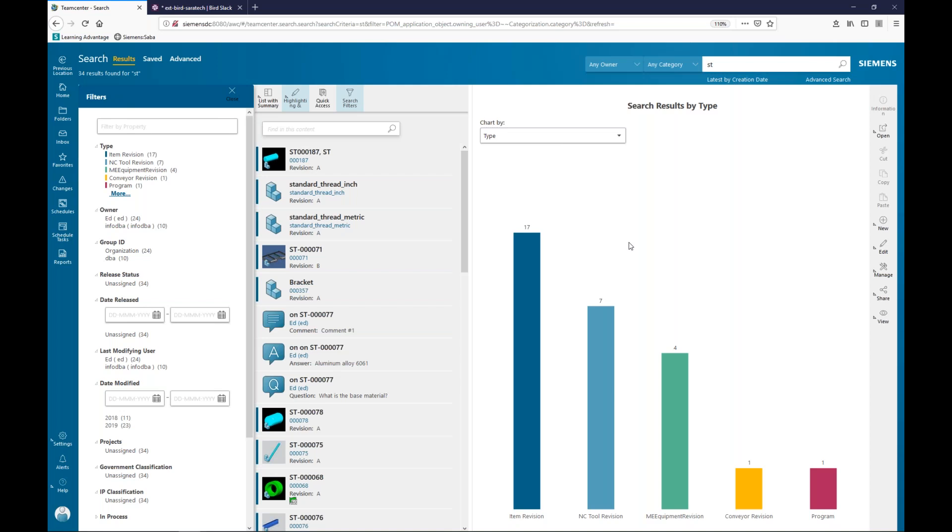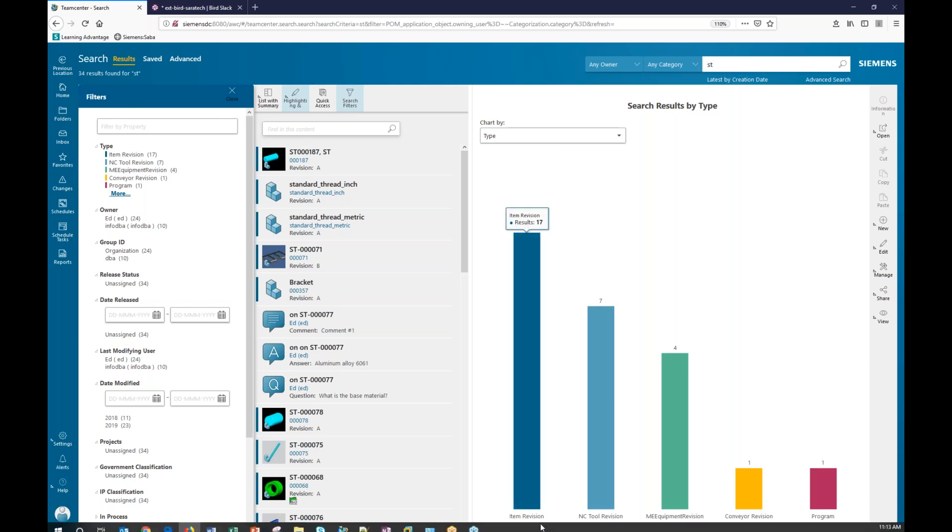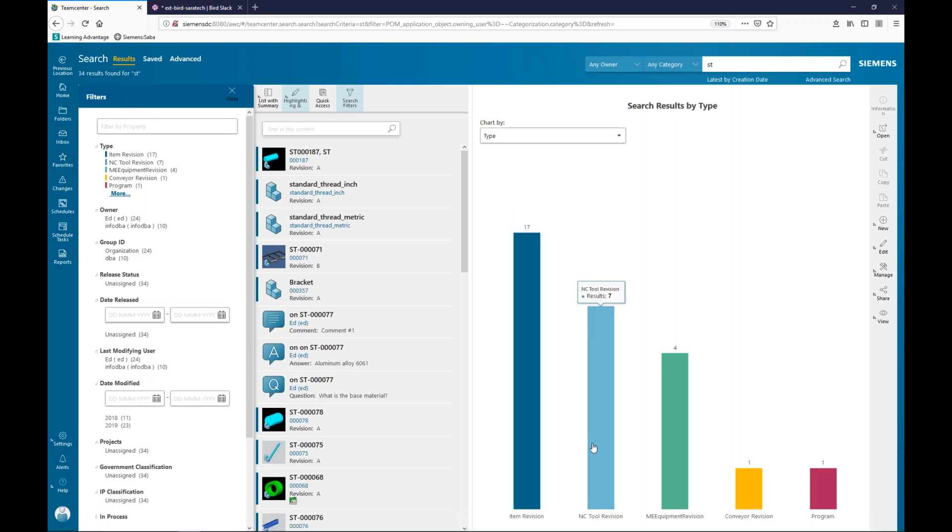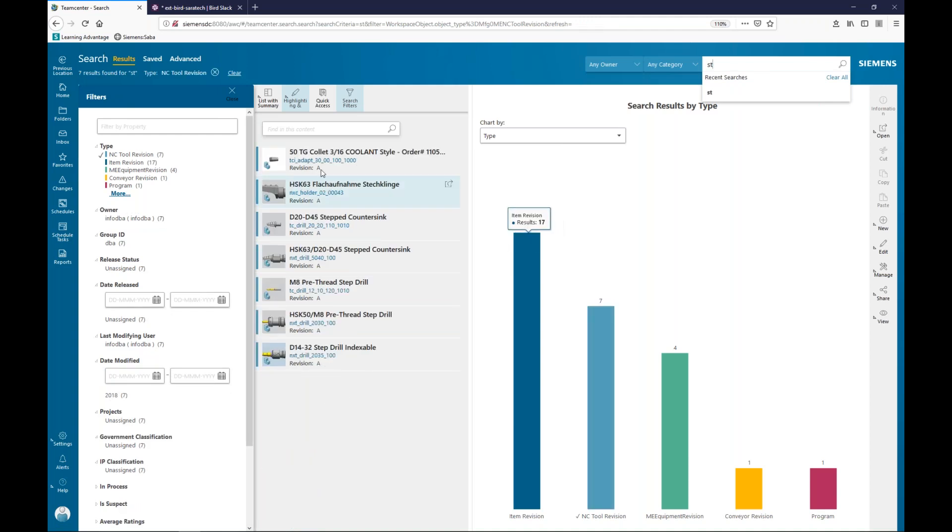It comes back and it says, well, I've determined that type is an attribute on these objects. So, it does an immediate kind of categorization for me. I can see out of these 34 items, 17 of them are item revision. Seven are an NC tool revision.